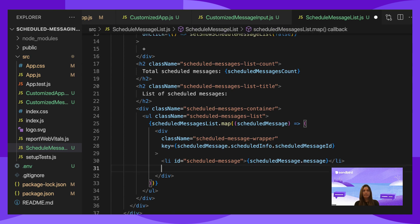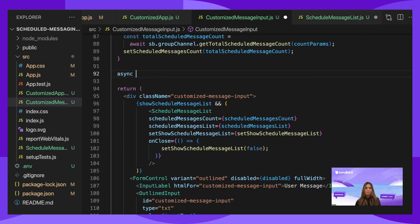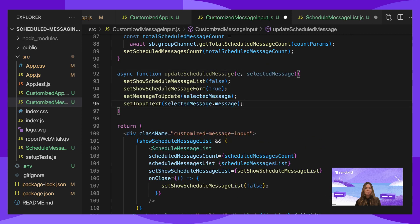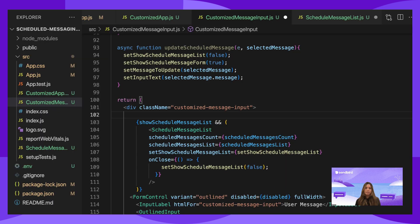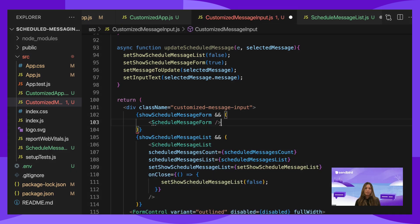Now, add an Update button for each message. When a user clicks Update, it will call the function updateScheduleMessage. Define updateScheduleMessage in customizeMessageInput. It will set setShowScheduleMessageList to false and setShowScheduleMessageForm to true, in order to remove the scheduled message list from the screen and display the message form. Then, in the return, check if showScheduleMessageForm is true. If it is, return a custom component called ScheduleMessageForm.